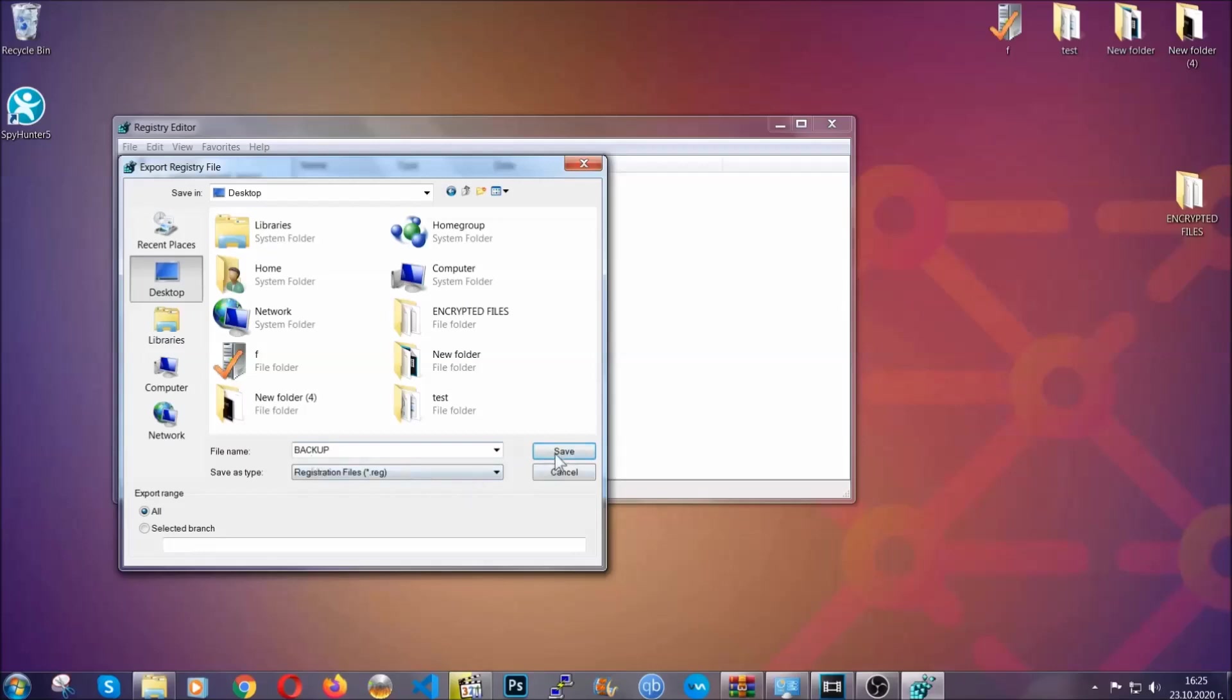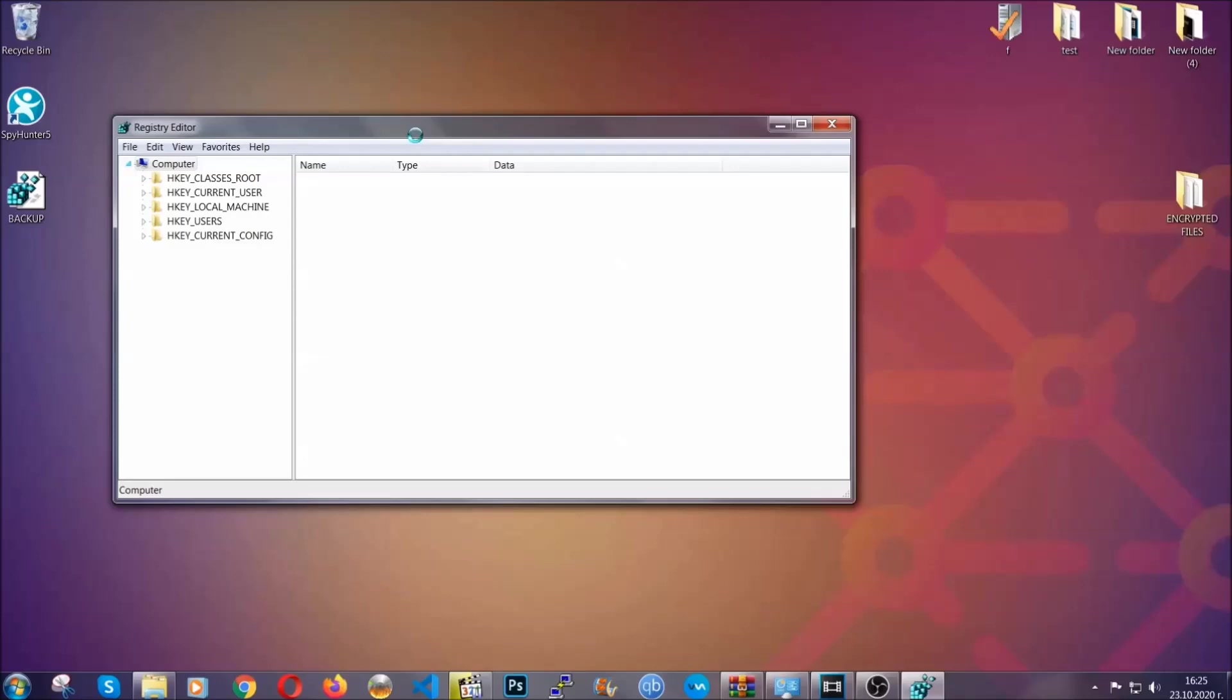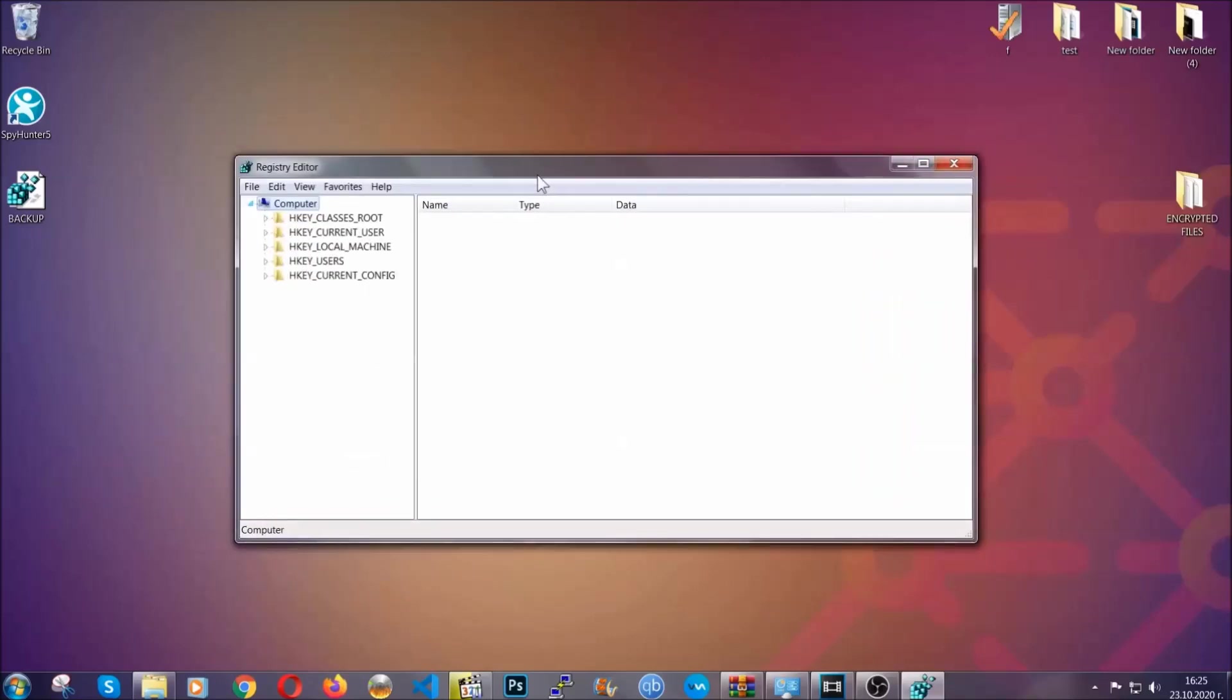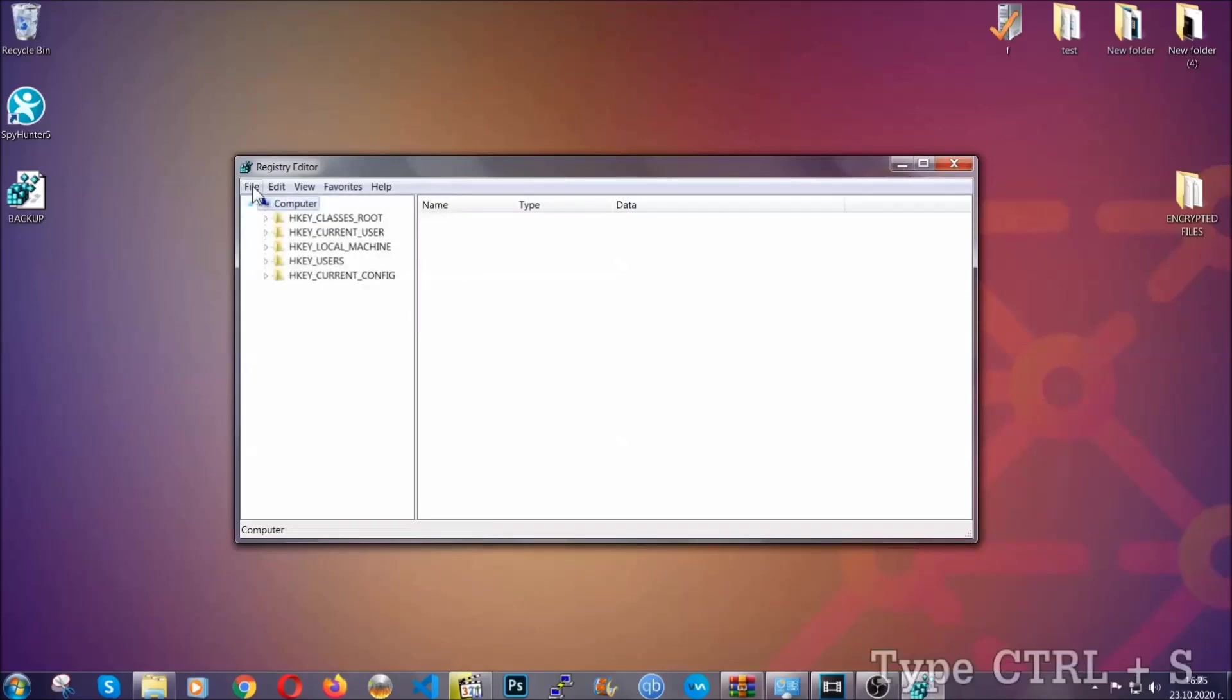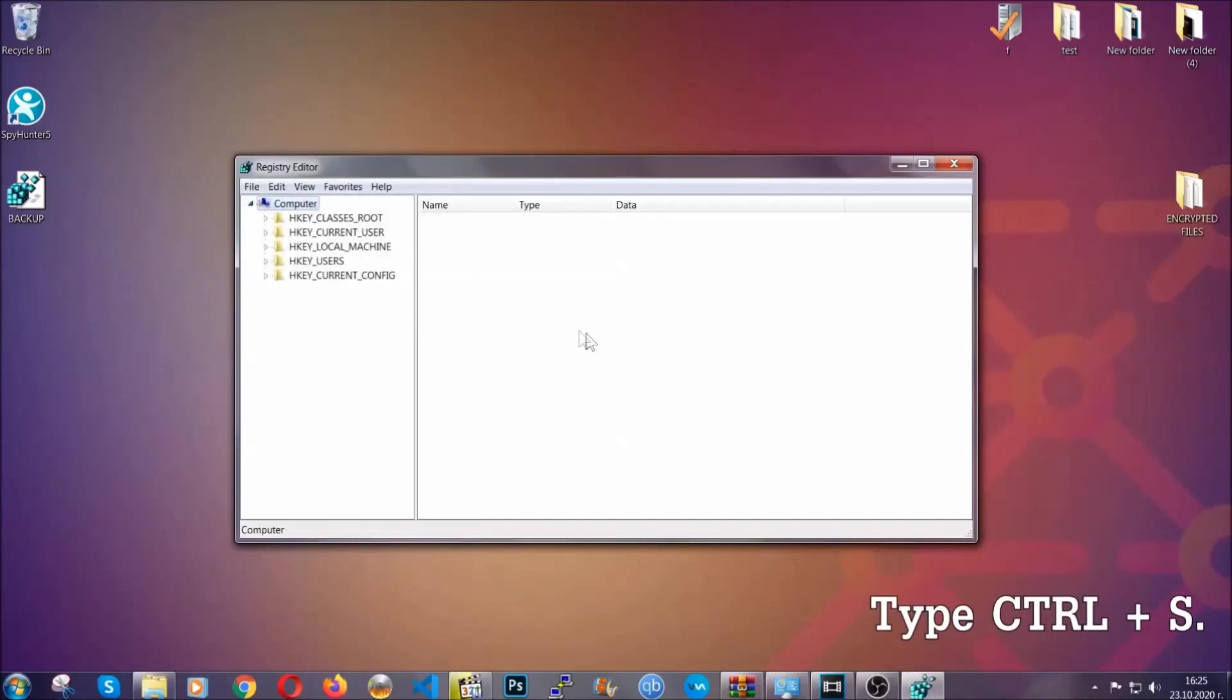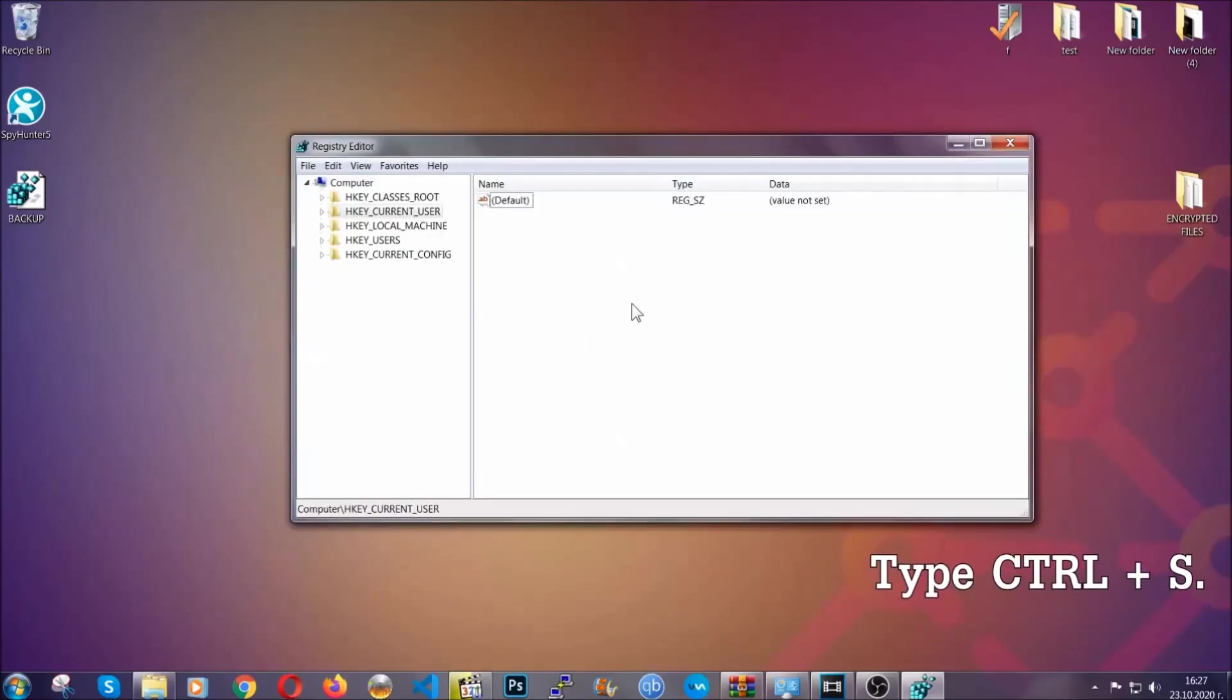Click on Save and now you have set up a backup for your registry. So if something messes up, you can always get your registry back to the old good configuration by clicking on File and then Import and selecting this backup file. Now we're going to be looking for a specific key. Press Ctrl and S to open the search bar.